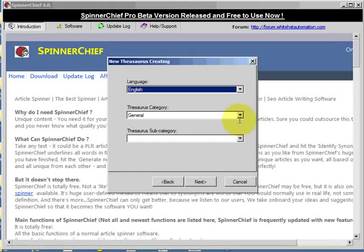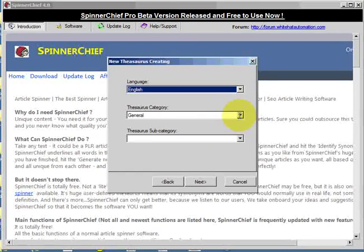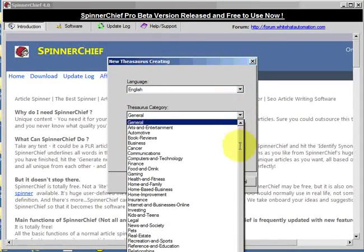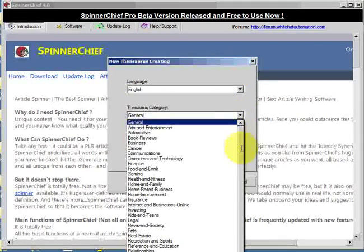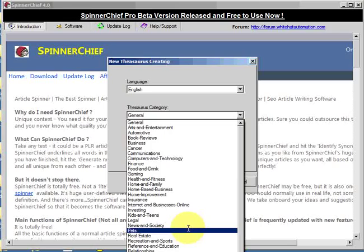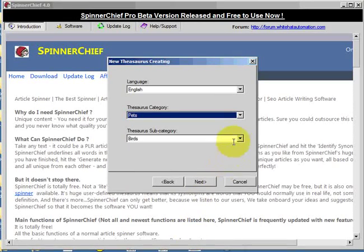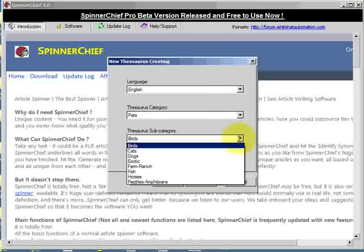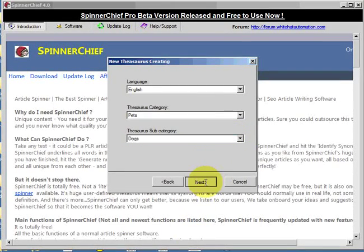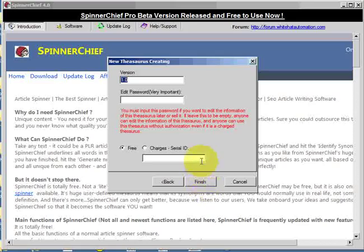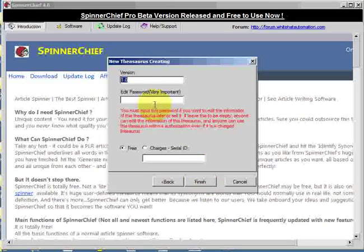Choose the appropriate language. I'm going for a specialist niche thesaurus here. I'm going for pets, dogs, there we go. Click next to that.